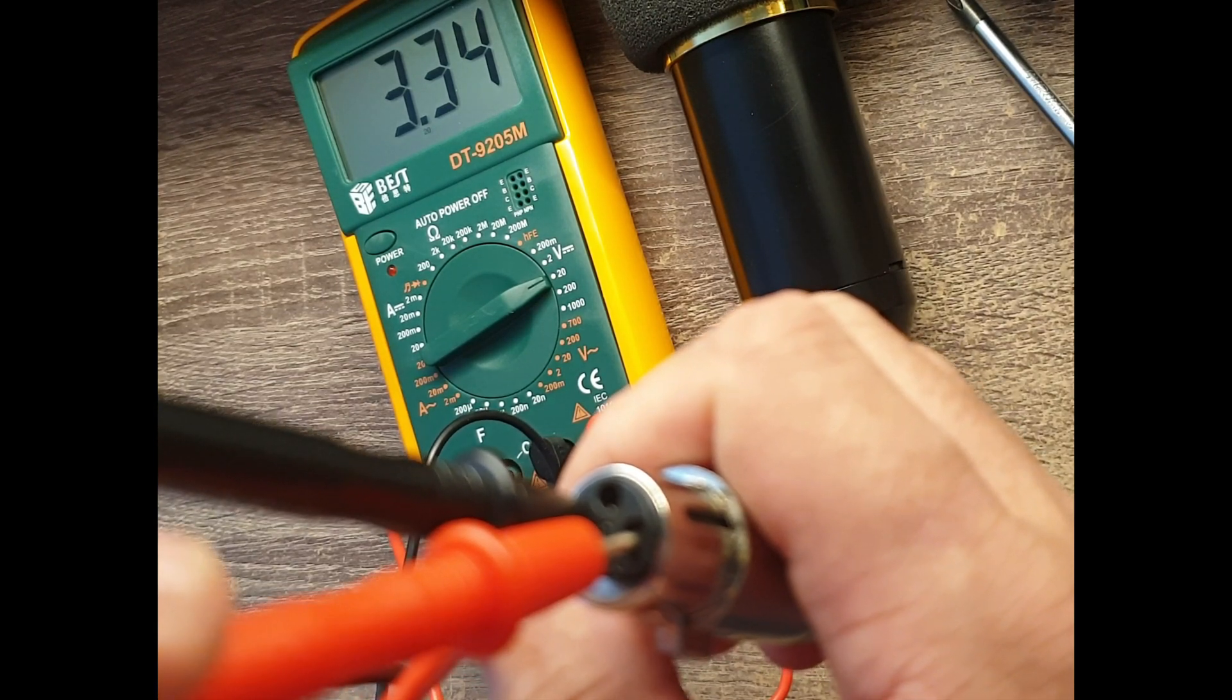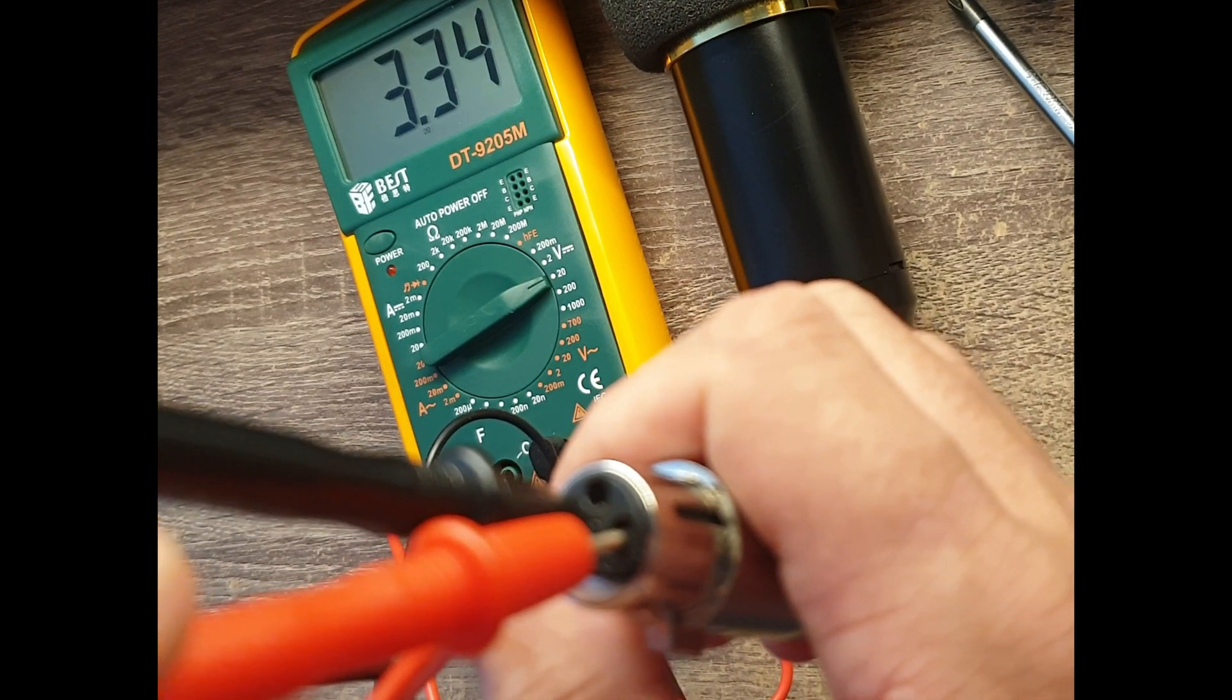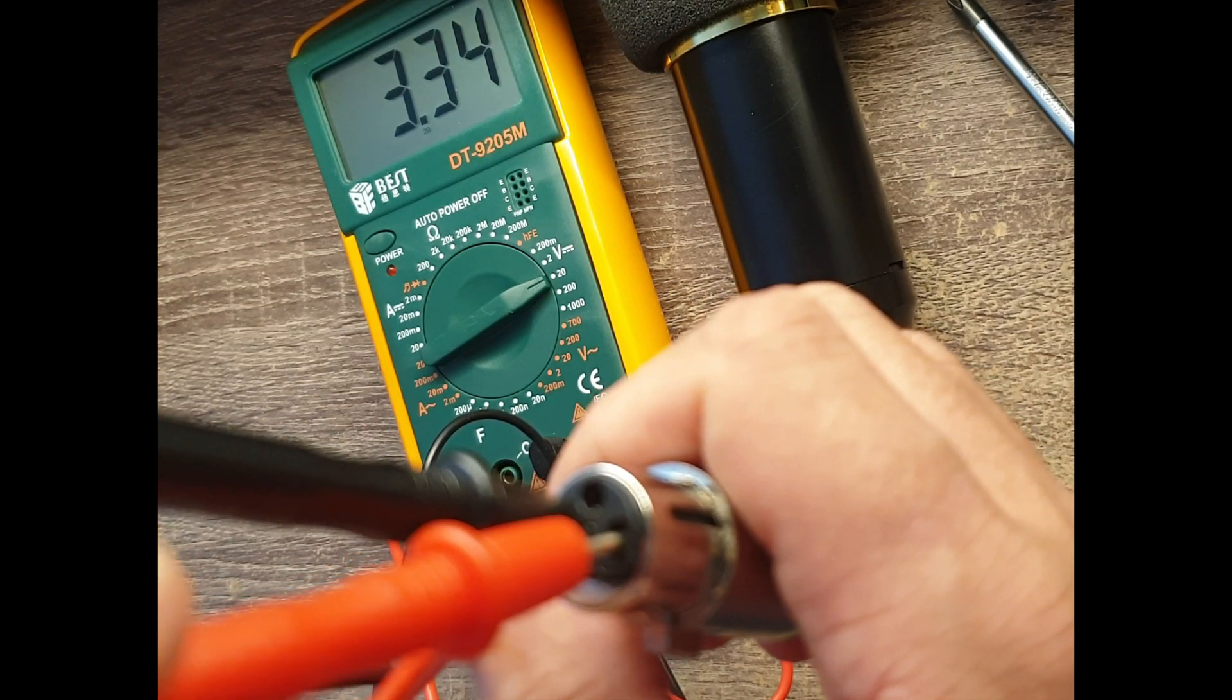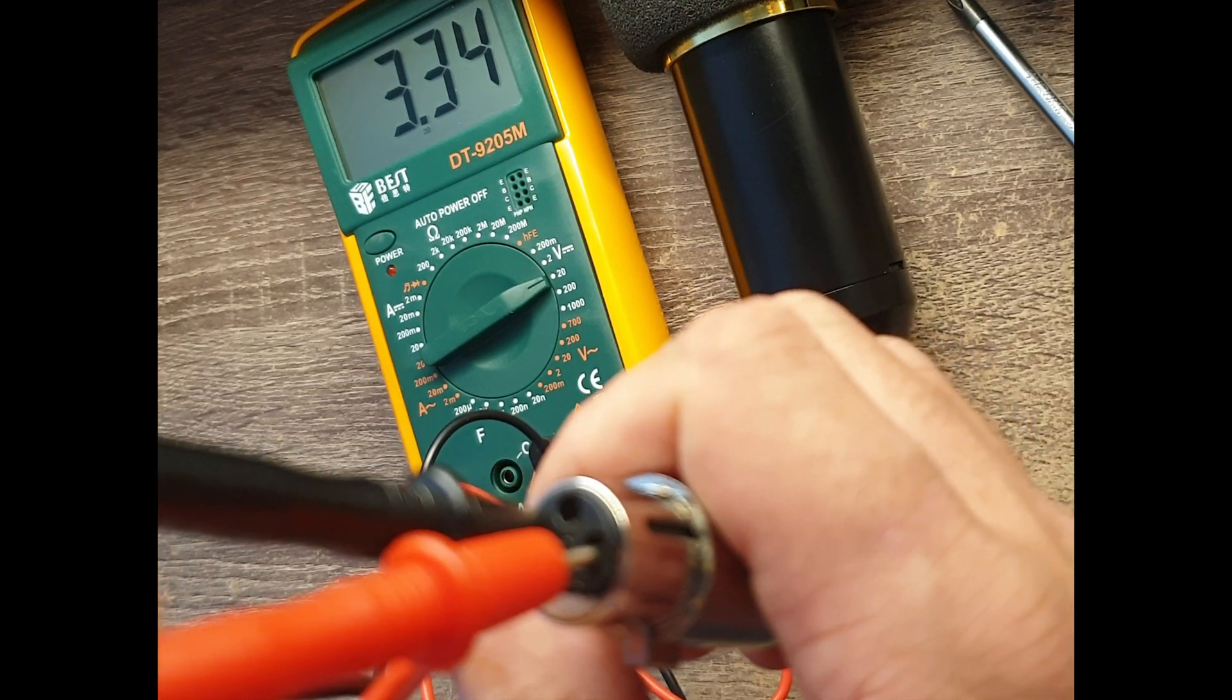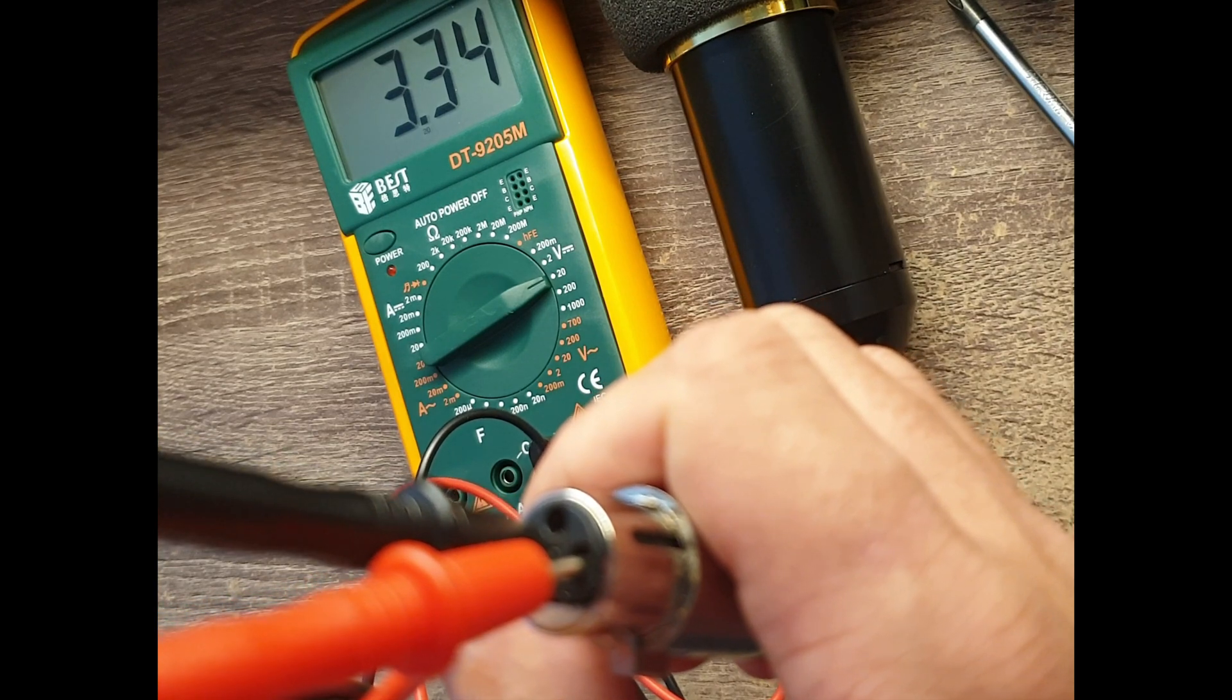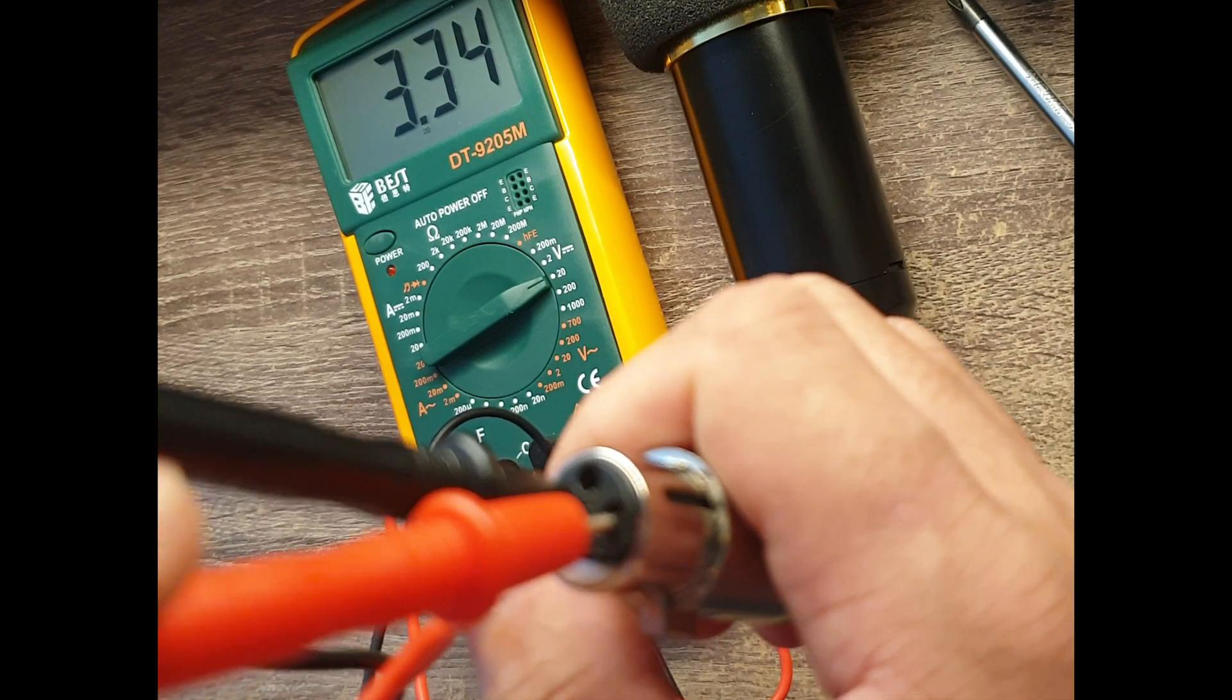I think the V8 phantom power is not enough for the BM 800. I think it is advisable to use a separate phantom power supply for the BM 800, and you connect the phantom power supply to the V8 sound card.